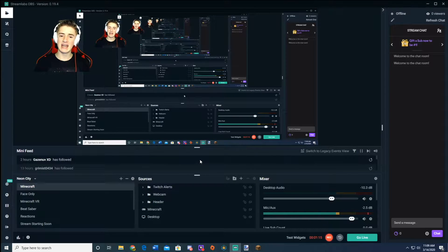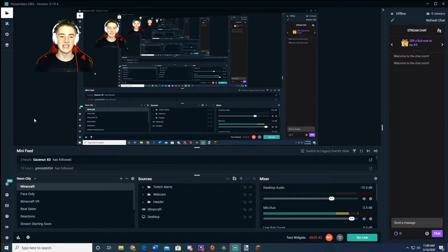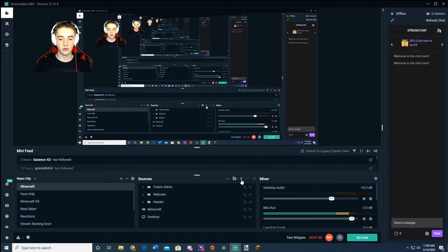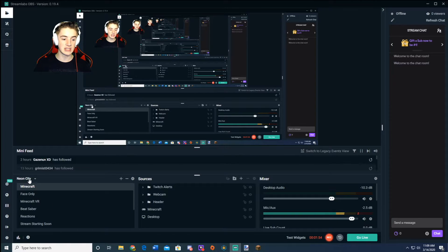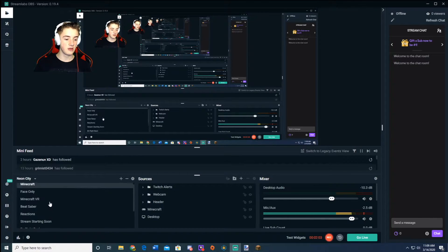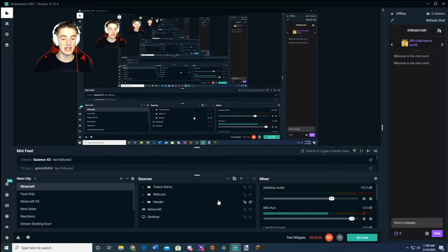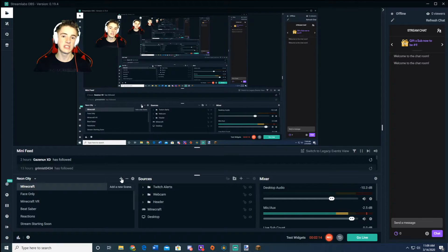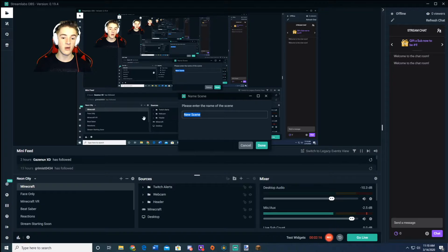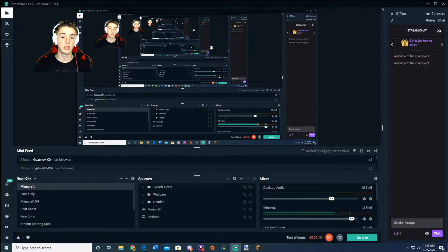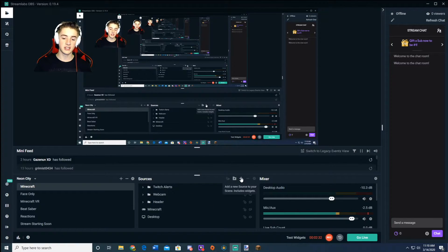Once you have that downloaded and open, you should be ready to follow the rest of the tutorial. When you first get in, your screen will look nothing like mine. It will be mostly empty — sources will be empty, scenes will be empty, and it won't say 'Neon City.' So what you're going to want to do is add a new scene and name it whatever you want.